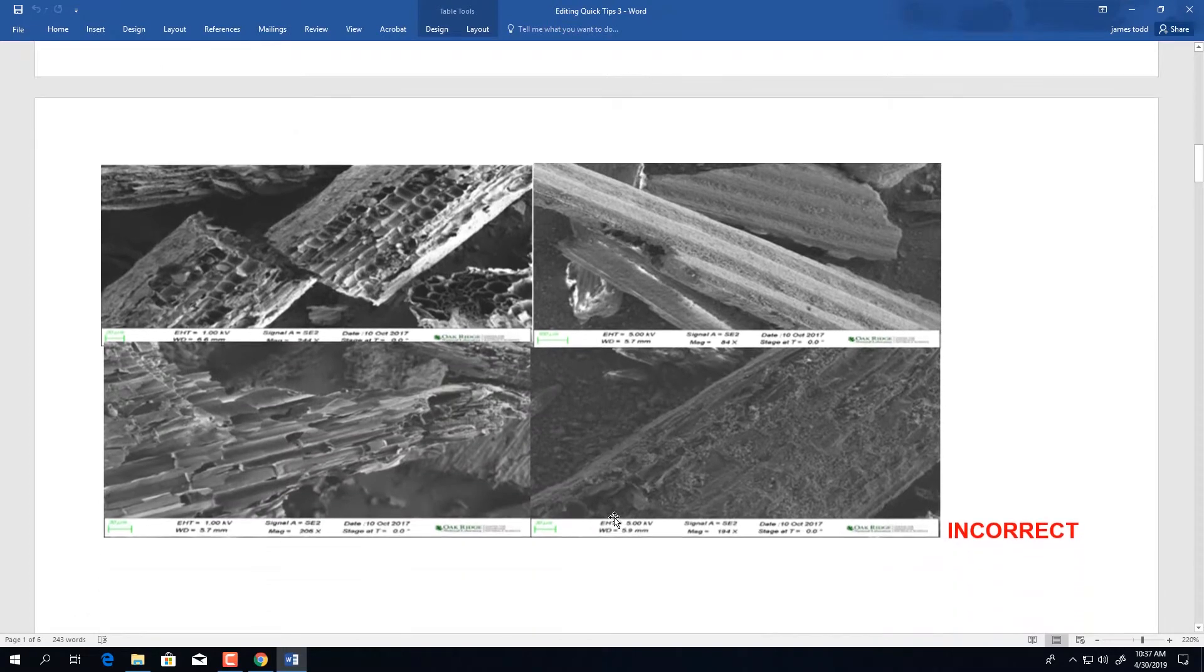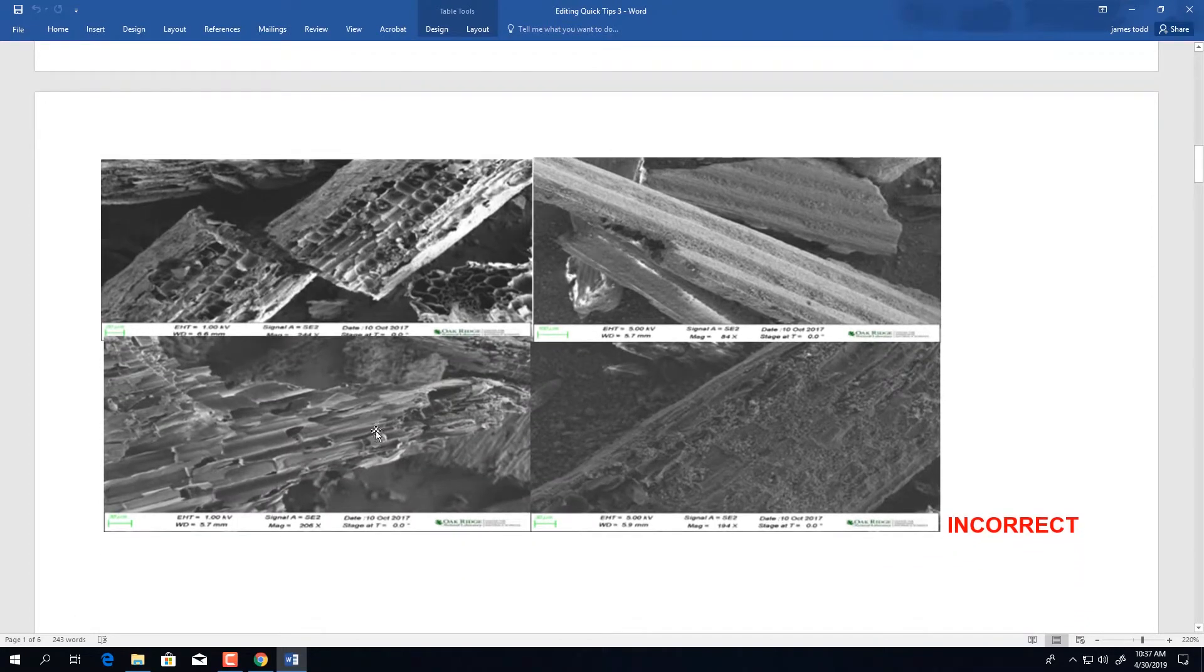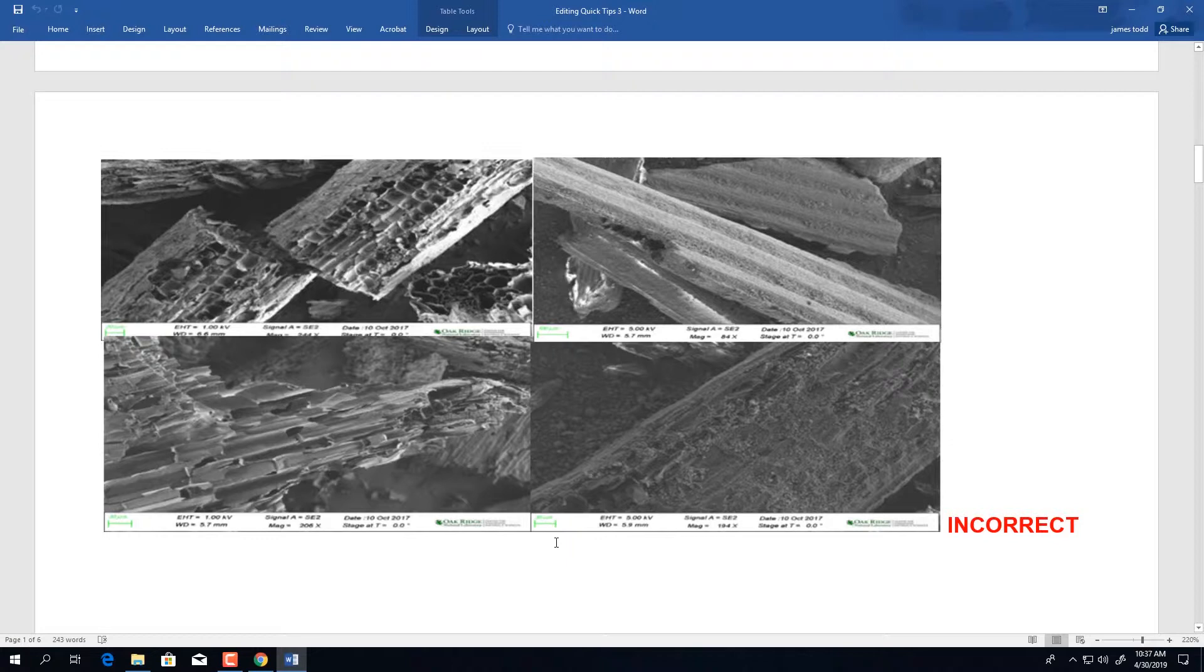As we continue, this is another example of a set of images that were submitted. The bottom bar of information is microscope generated and can be omitted, as well as there are missing panel letters and a scale bar that needs to be incorporated.